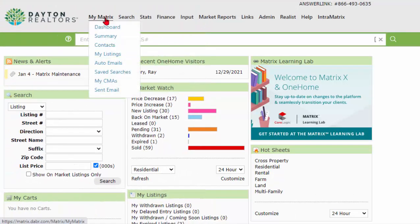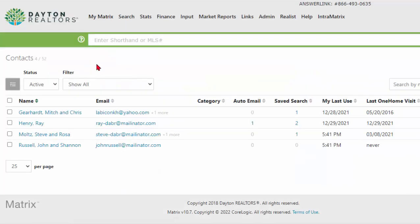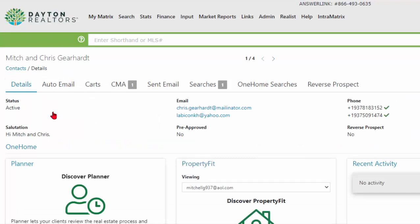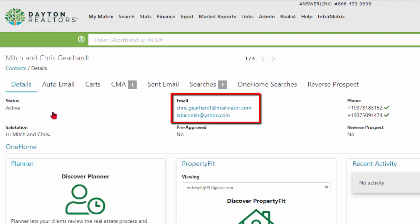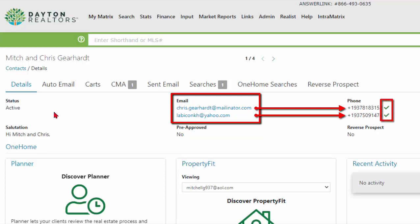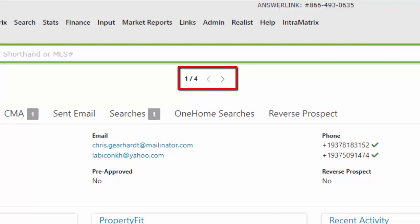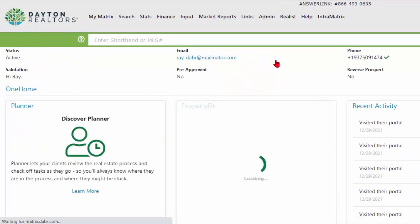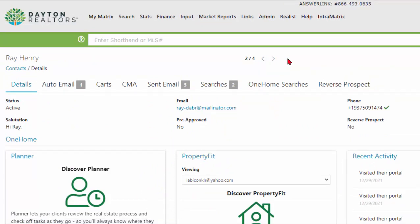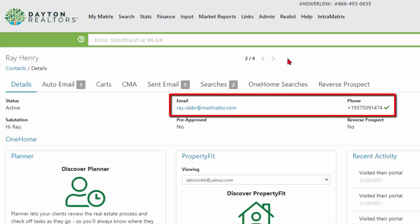In conclusion, let me go back to Matrix and my Contact Manager screen to make sure you completely understand how this works. I'm going to open up my first contact, Mitch and his wife Chris. When I click on their name, I'm in the details section of their contact record. There's only one contact but it has two email addresses. Both email addresses have opted in, and you can see that to the right of their email by a cell phone number and a green checkmark. If I hover over the green checkmark on either one, it tells me the date and time they opted in. You can also use the navigation arrows at the top to scroll through contacts one at a time to see who has opted in. Ray, as you just saw, has already opted in — he has one email address and one cell phone number opted in.